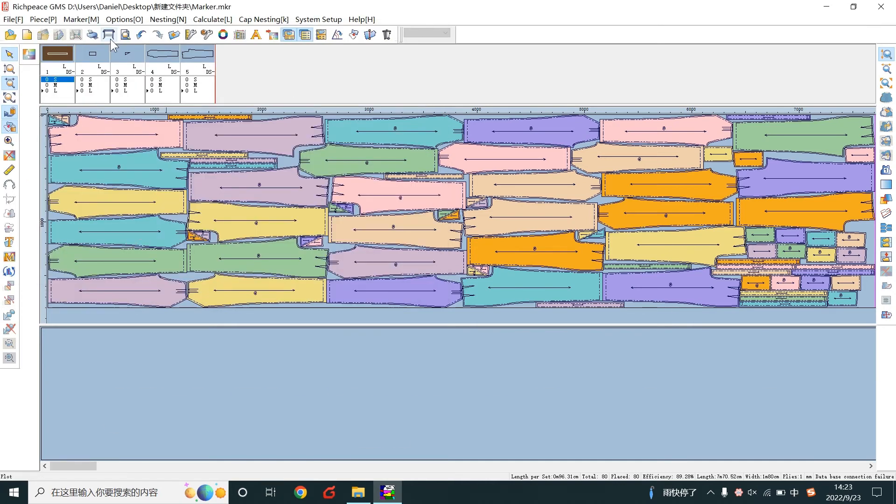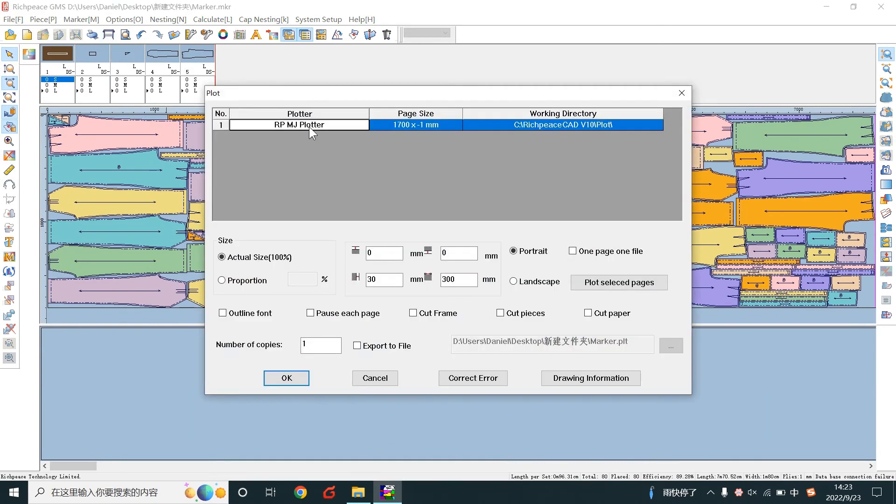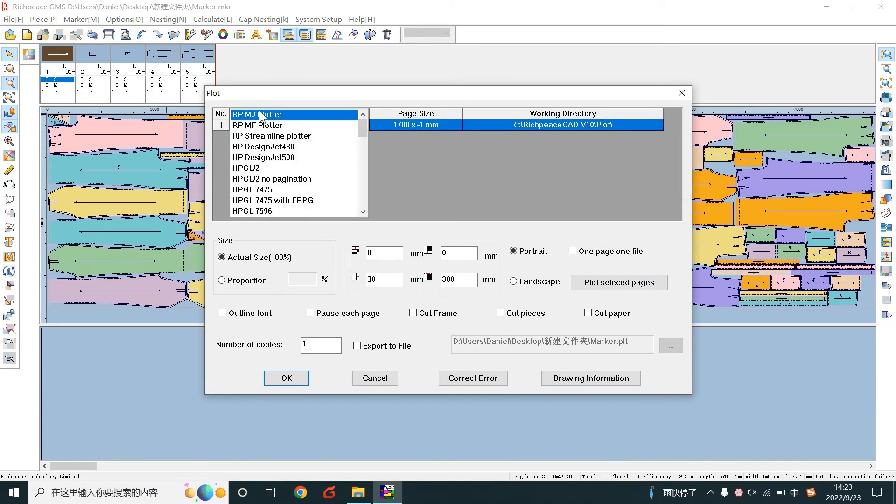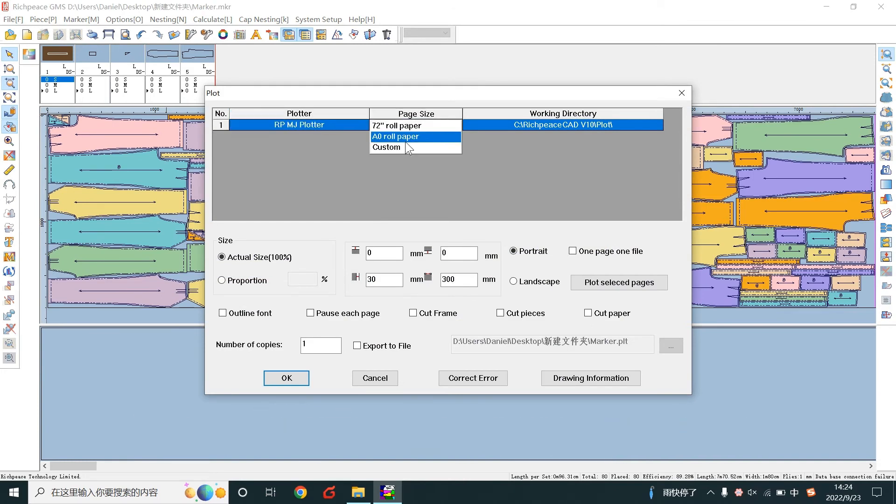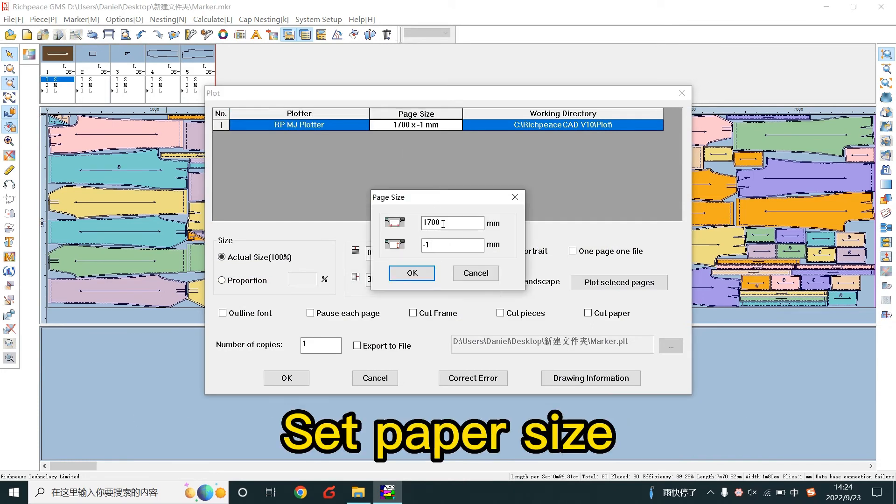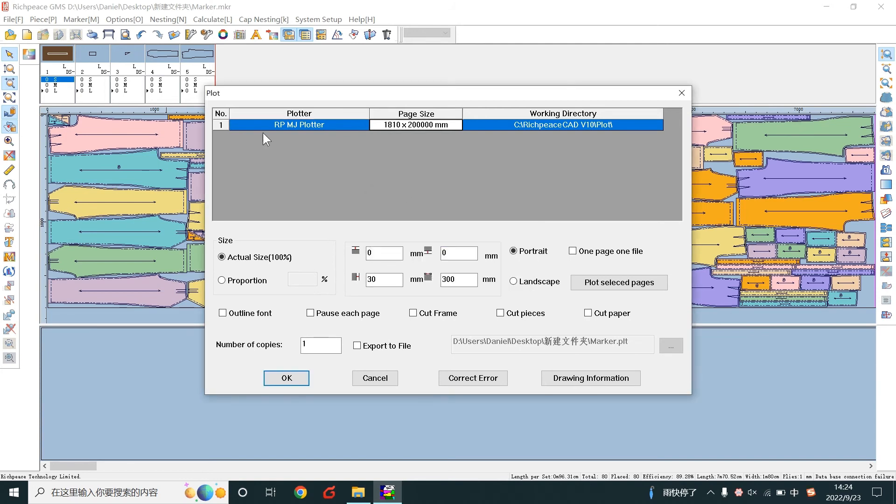Click plot to save the PLT and cut files. This is the plotter. Save PLT file and set paper size.